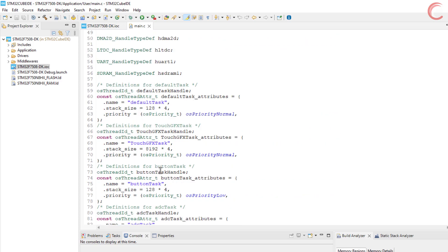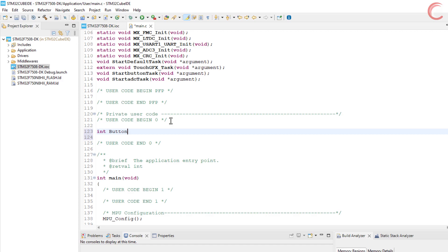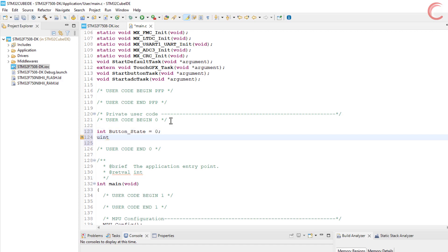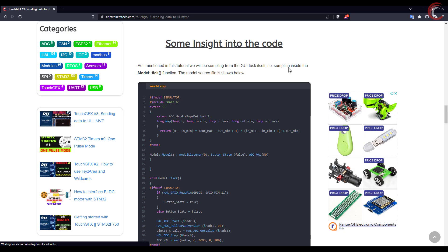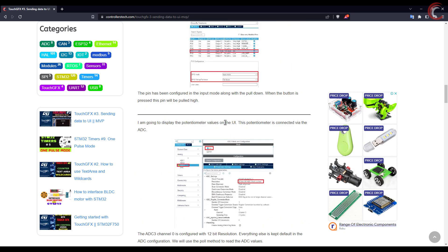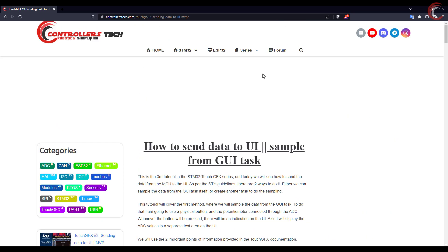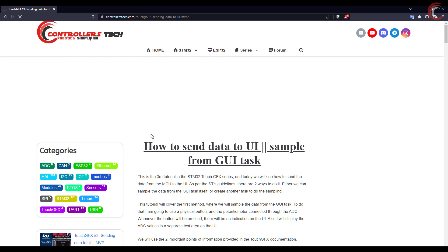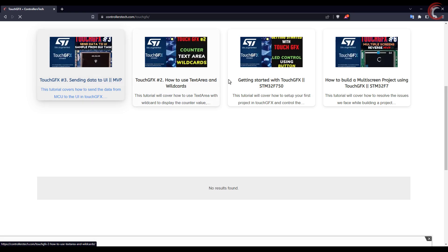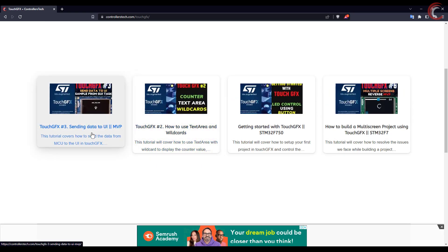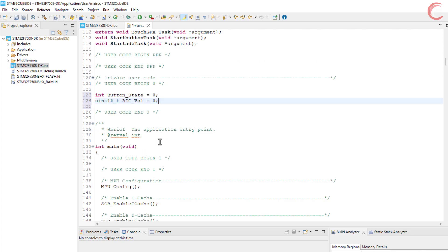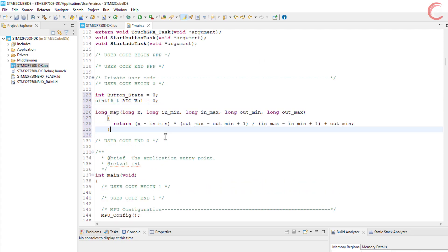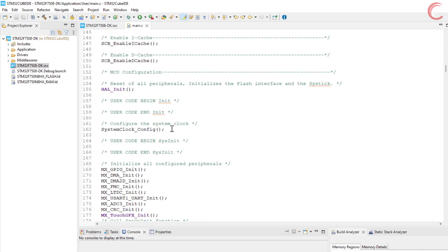Let's start writing the main file first. I am creating variables to store the button state and the ADC value. I am also going to use the same map function from the Arduino source which I used in the previous video. By the way I have added the Touch GFX series to the website. More tutorials will be updated here soon as I will make more videos on this topic.